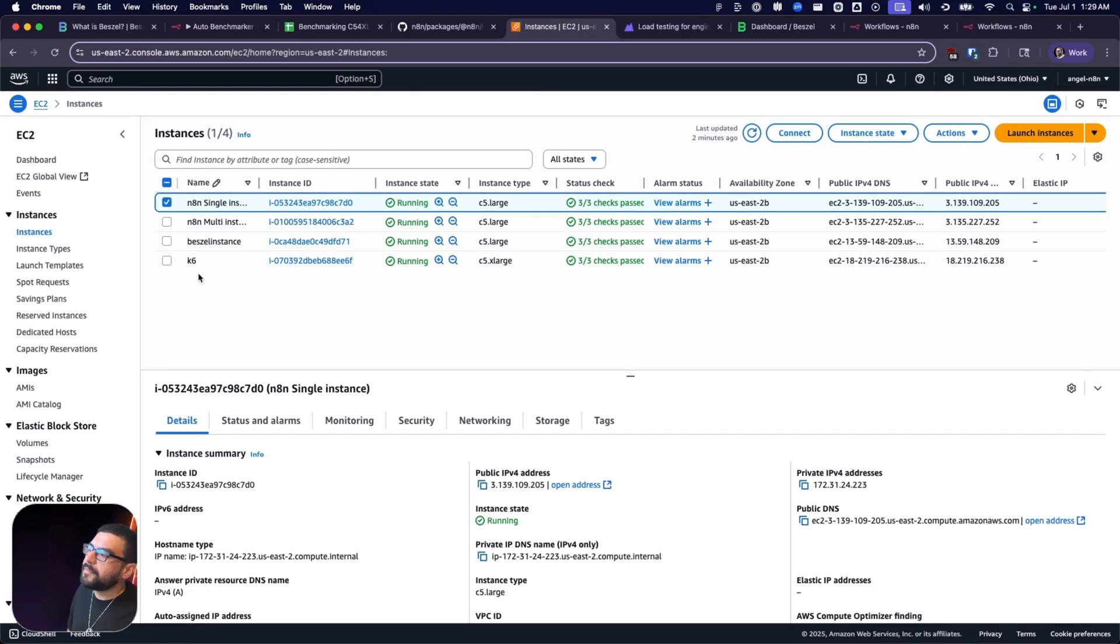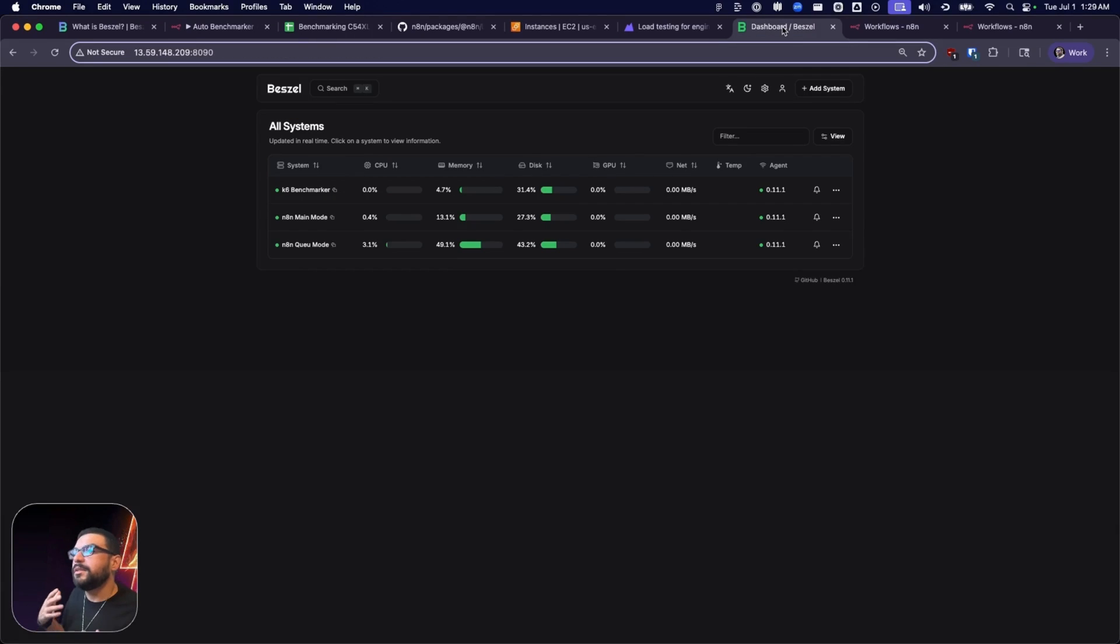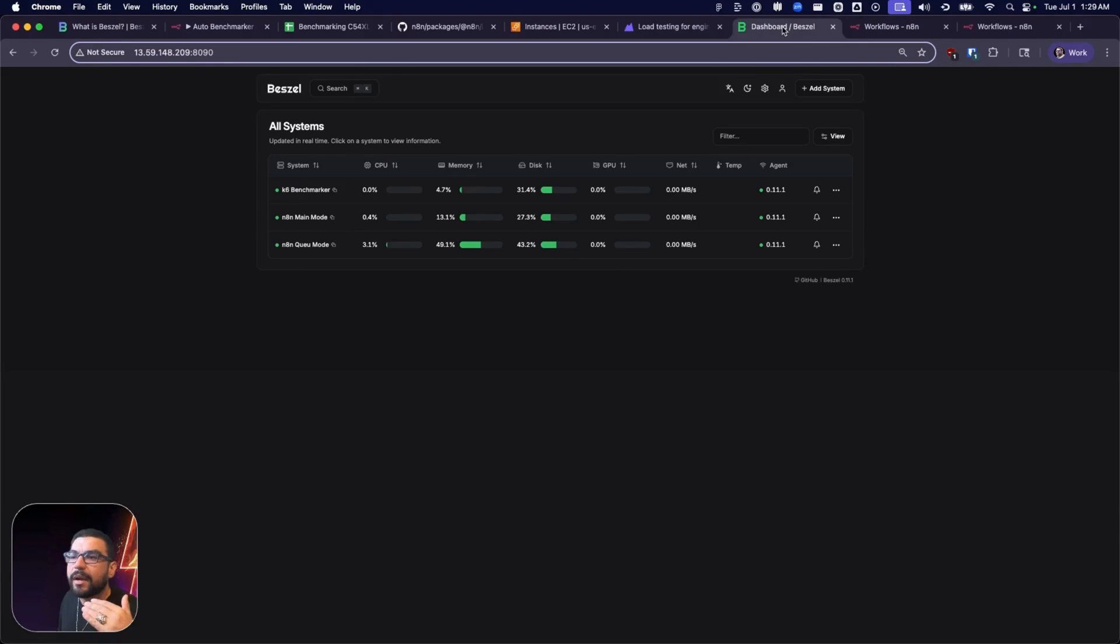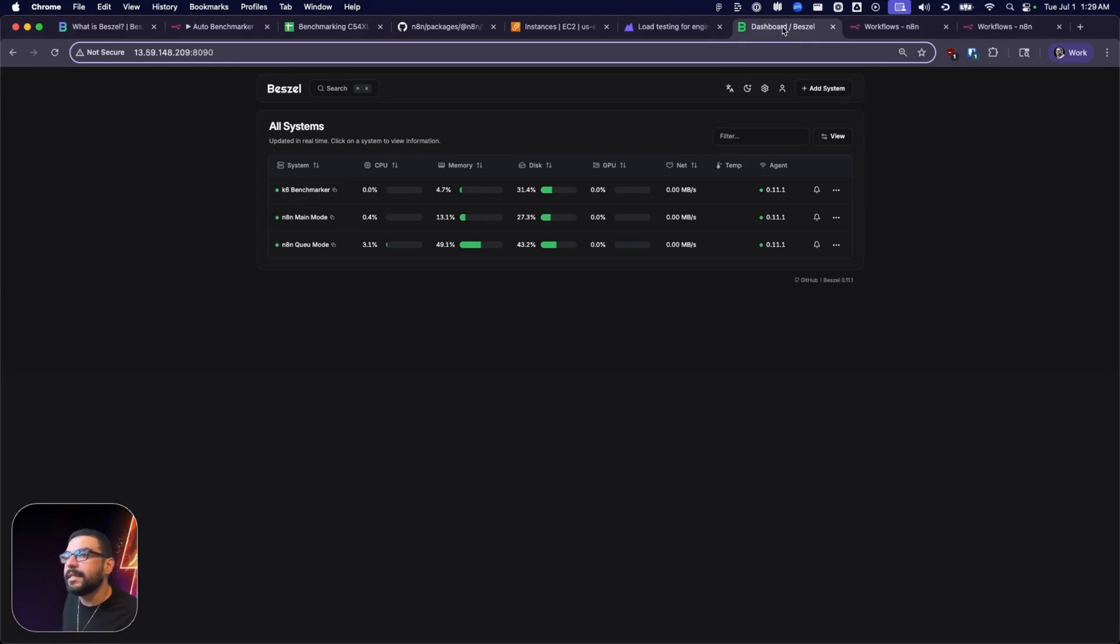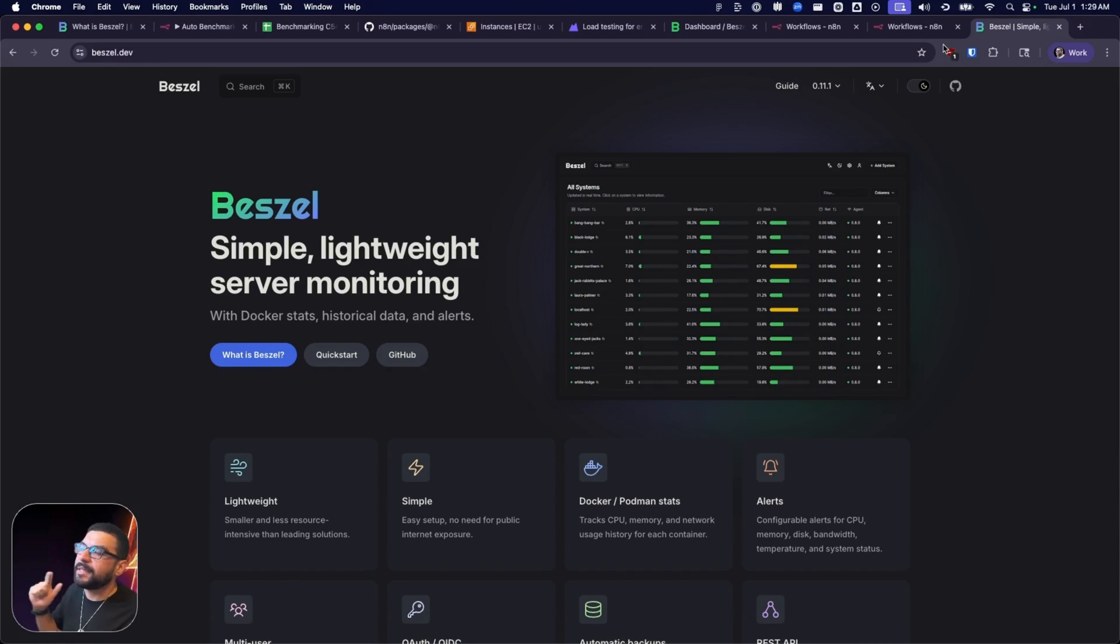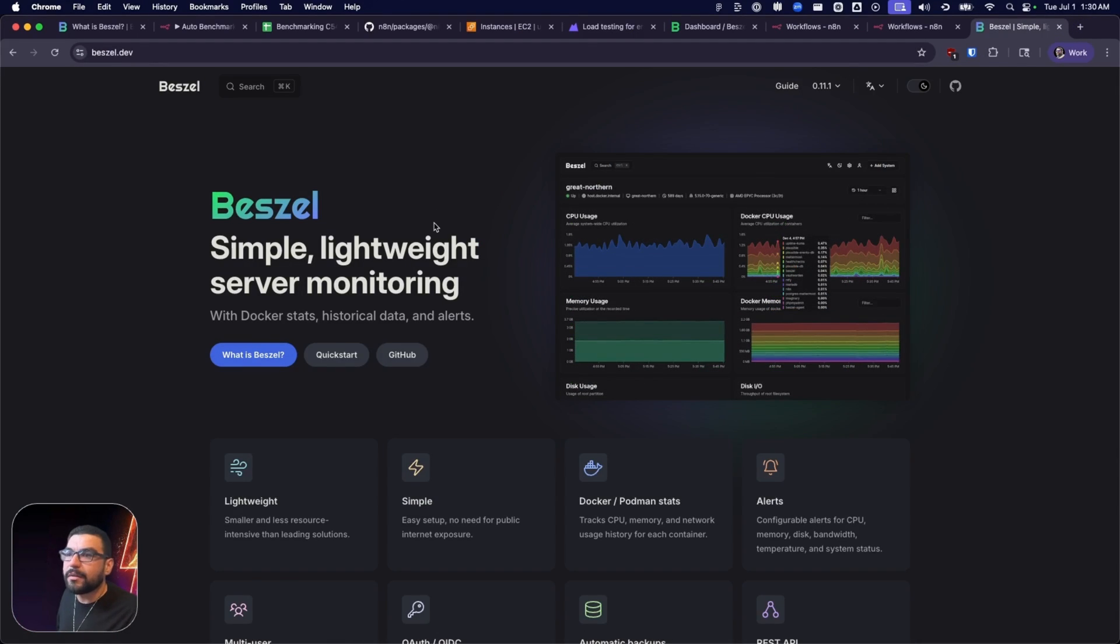And lastly, on top of the K6 instance, you'll notice that we've spun up a Bezel instance. Bezel allows us to visually monitor our system resources on our N8N instances. What this is going to let us do is, in graph form, allow us to see what is happening behind the scenes over time. You can find more information at bezel.dev. It's a very simple, lightweight server monitoring software.